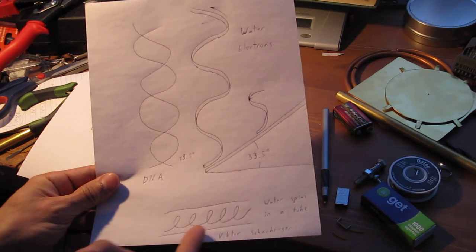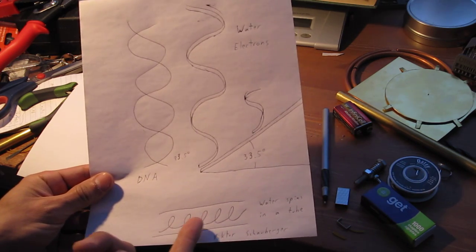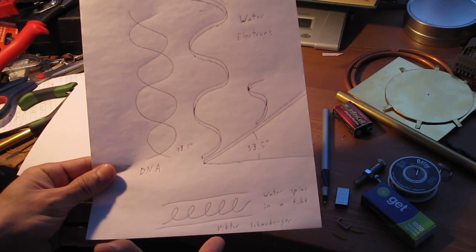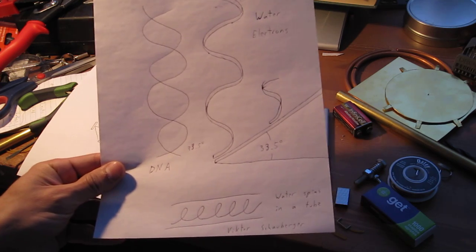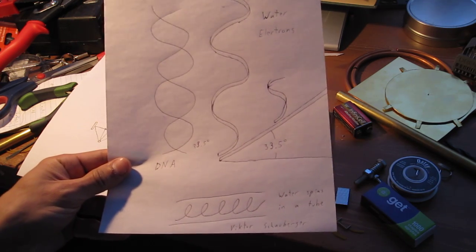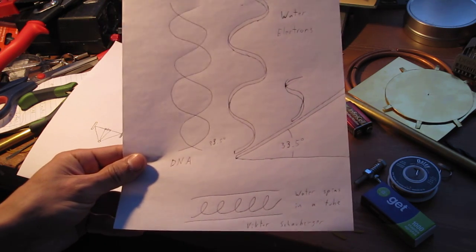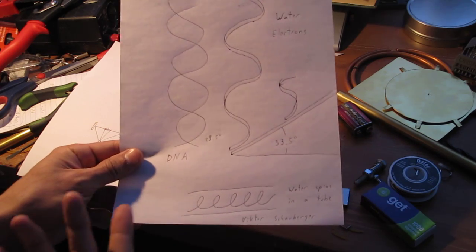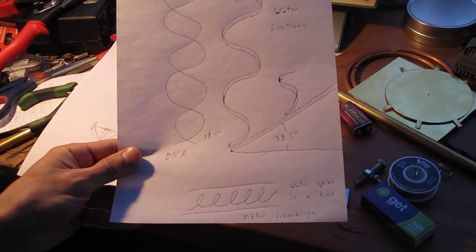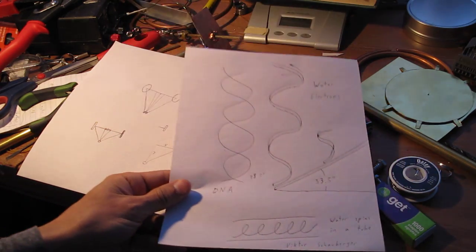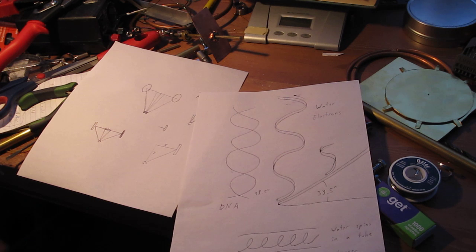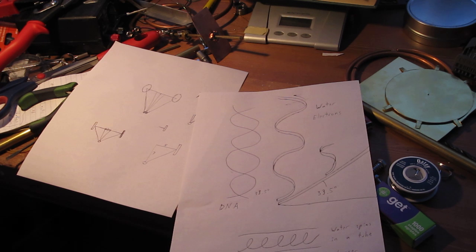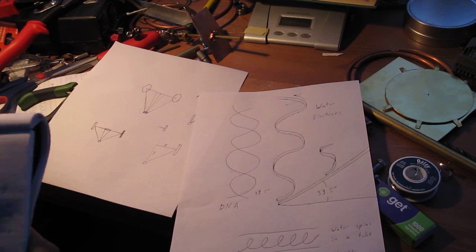Here's some water moving through a pipe. Victor Schauberger has studied water and learned a lot of things about it. You can research that yourself if you want to.